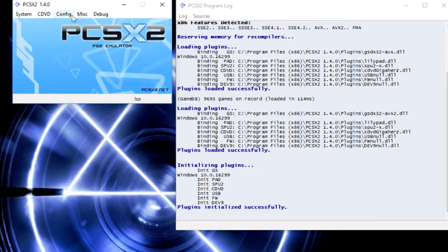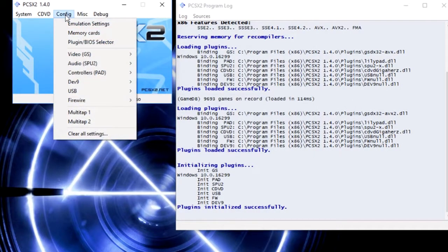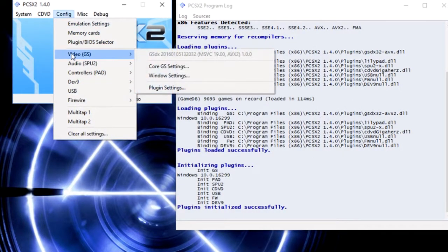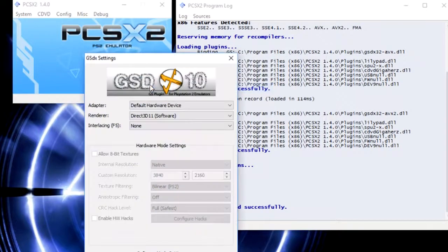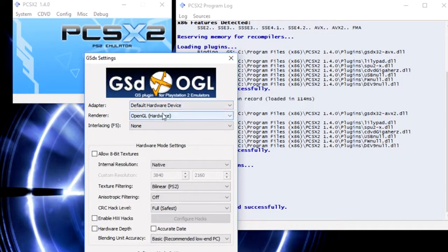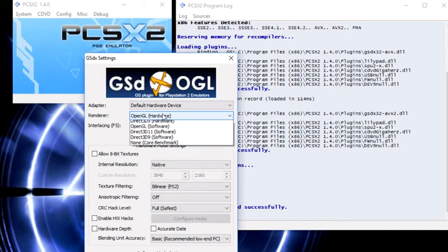Go to configuration again. You're going to go down to video, go to plugin setting. Then from here, you're going to choose the renderer and it's going to be software mode.